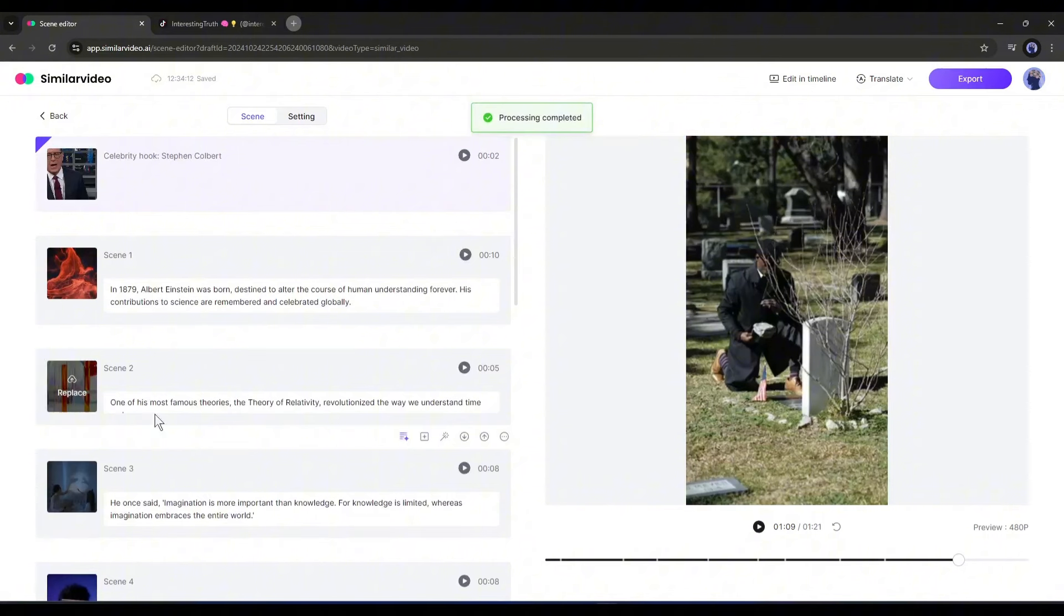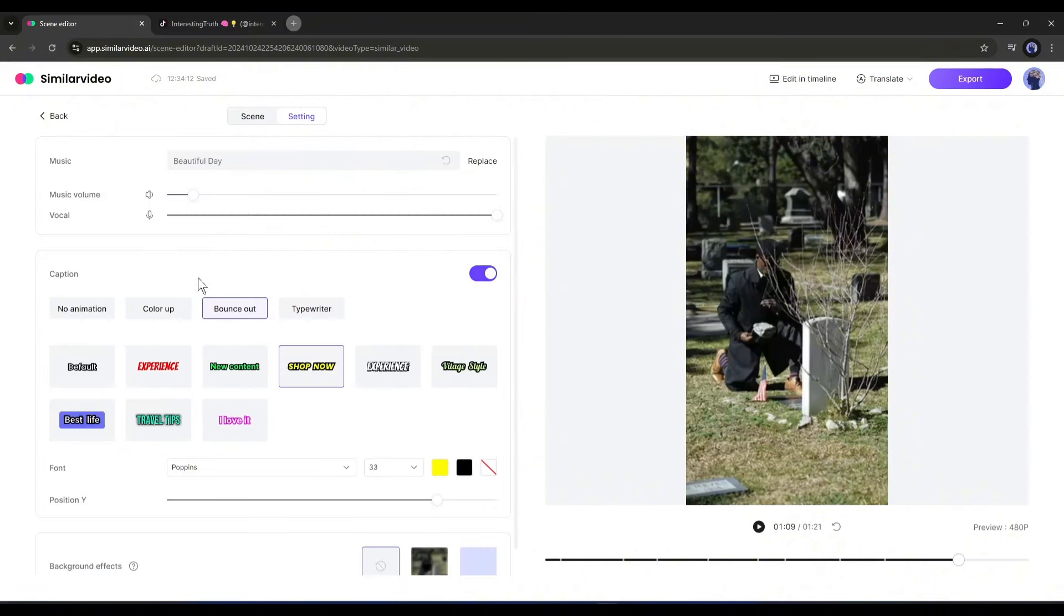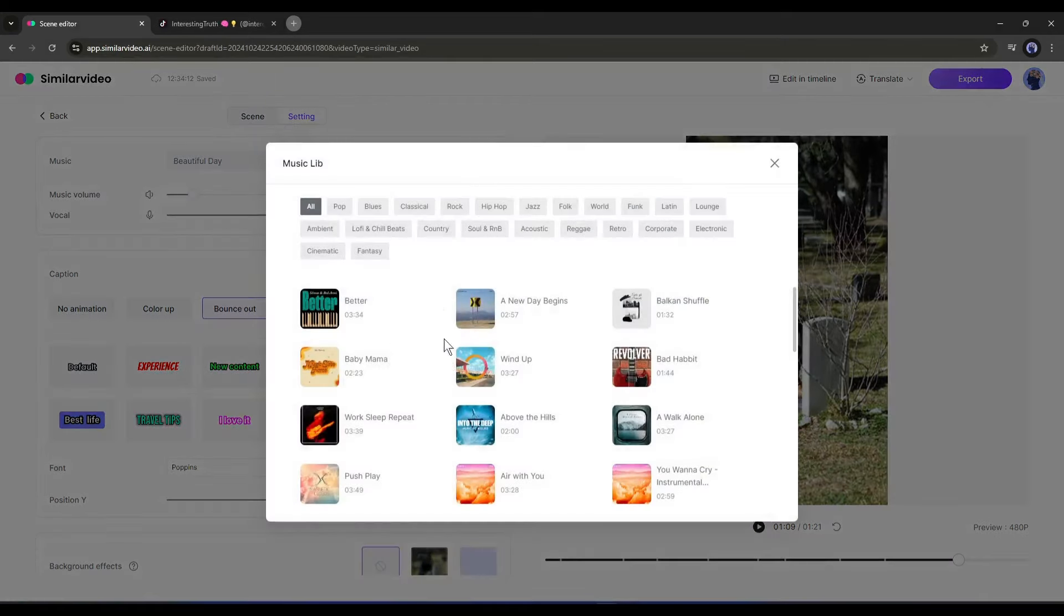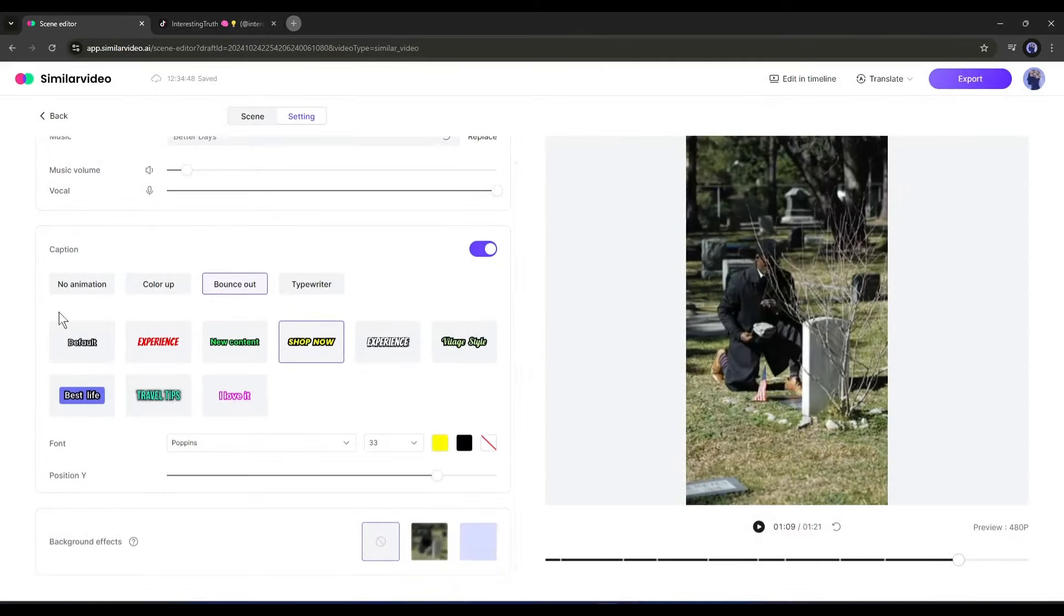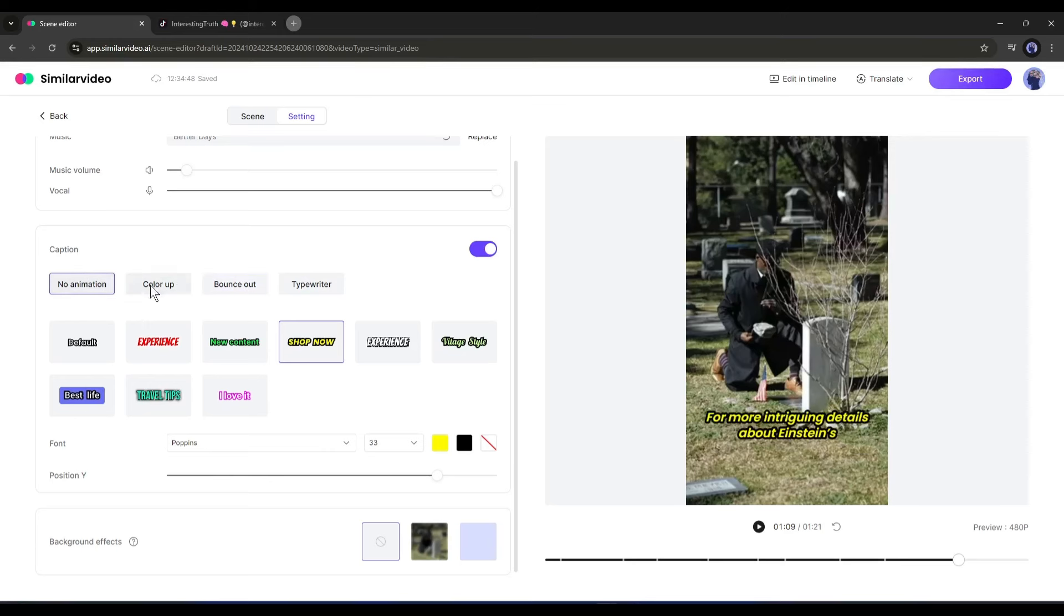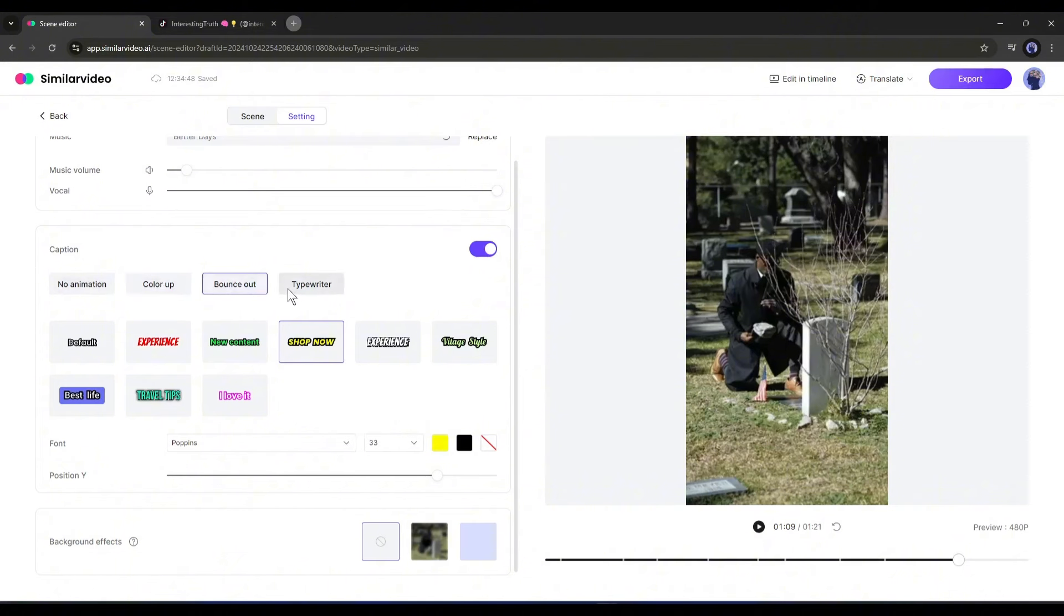All right, our visual editing is complete. Now let's move to the Settings tab. From here you can adjust the music and subtitles. If you want to change the background music (BGM), do it from here. Next, adjust the music and vocal volume. After that, move to the subtitle section. First is the animation - here you will find three different animation types: Color Up, Bounce Out, and Typewriter. I think Bounce Out will be perfect for us.